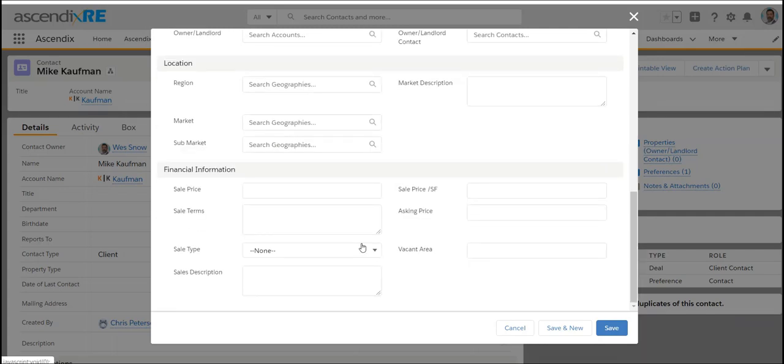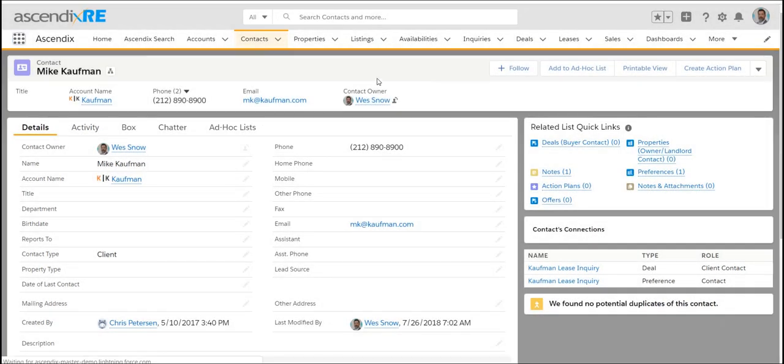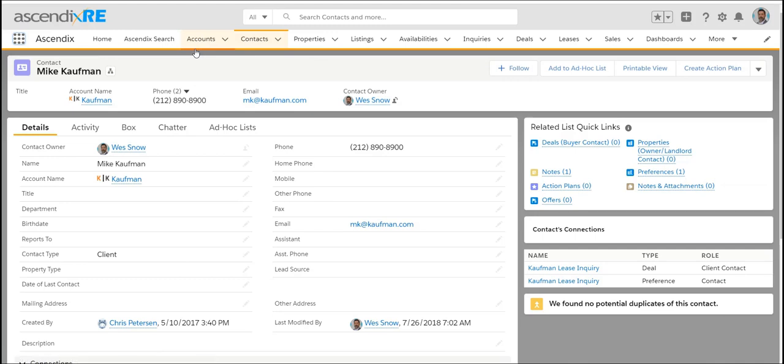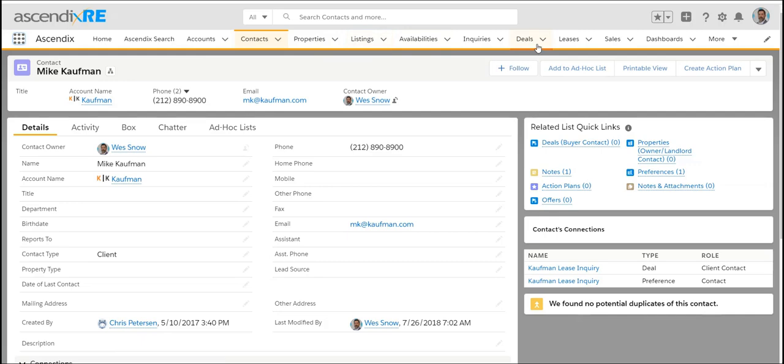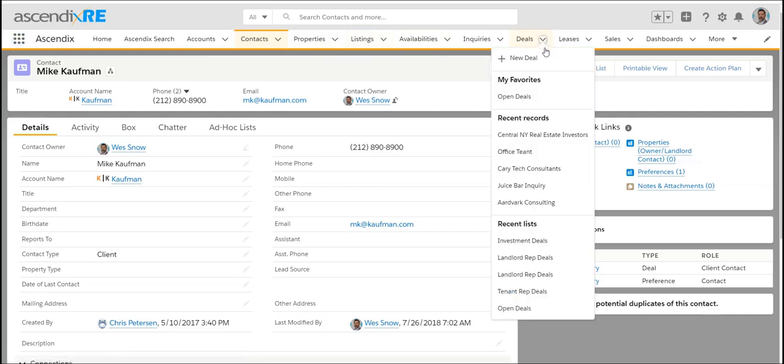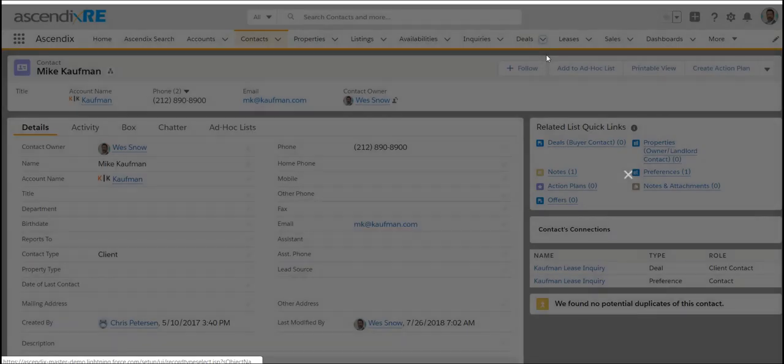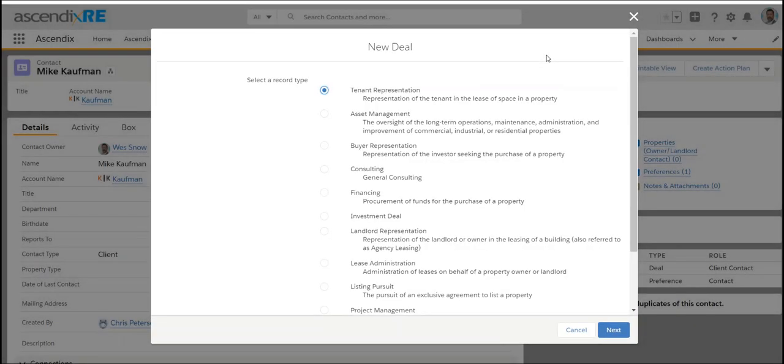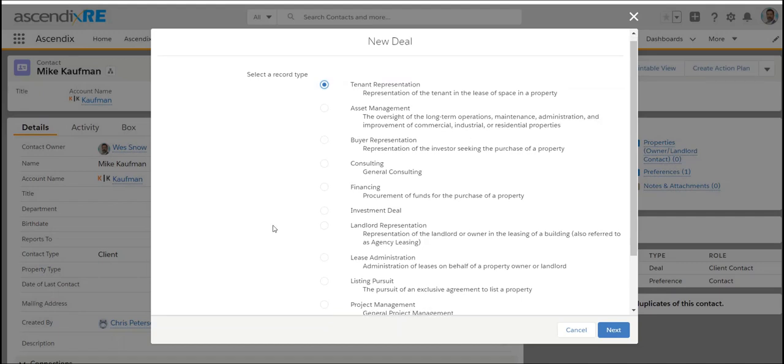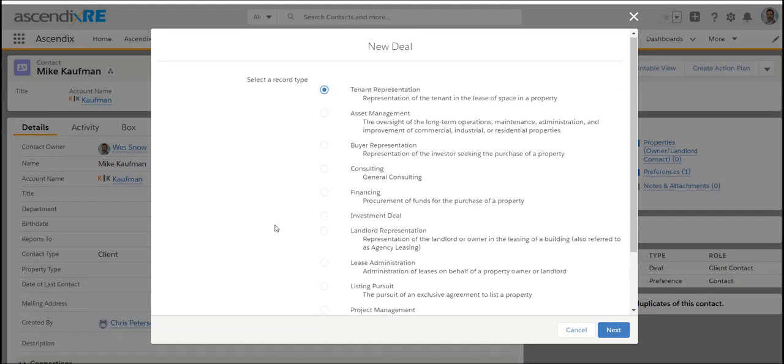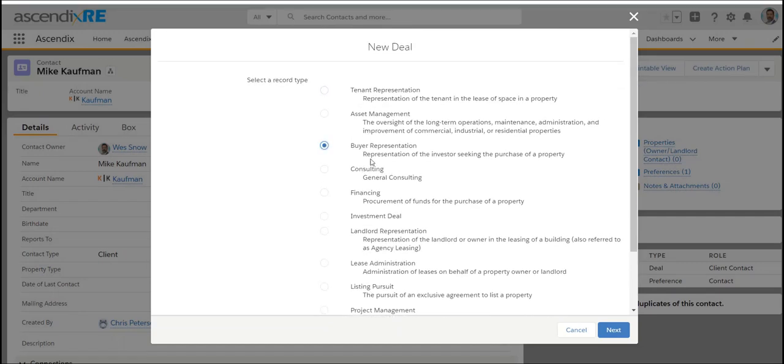From a workflow perspective, from a seller's perspective, you create the contact or the account or both, add the properties that person or company owns, and once you win the listing, create a listing record. From there, you'll be accepting buyers and you'll want to jump straight to deals.